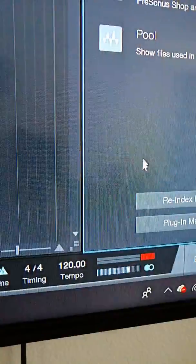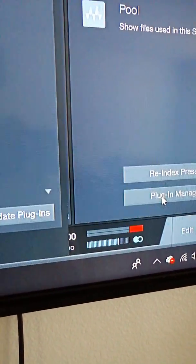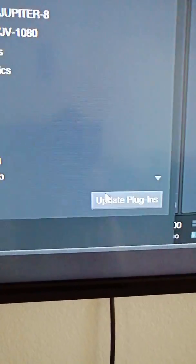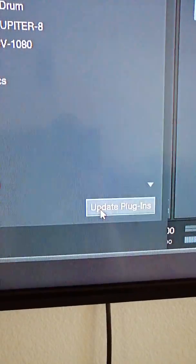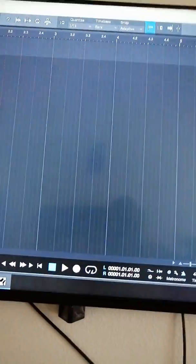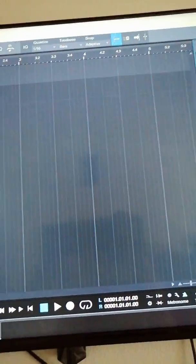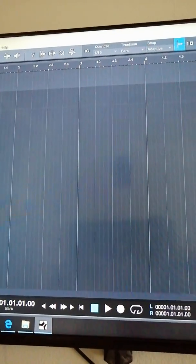After you hit okay, you hit this little house button up here. That's going to take you to the plug-in manager. Go to the plug-in manager and update plug-ins. After you update the plug-in, you can just to make sure start the program over and it will reload at startup.